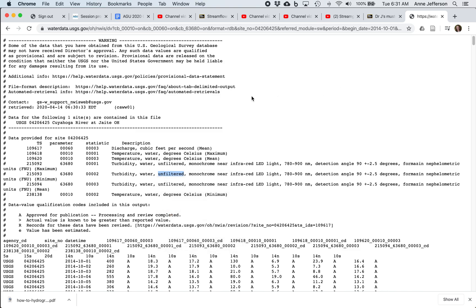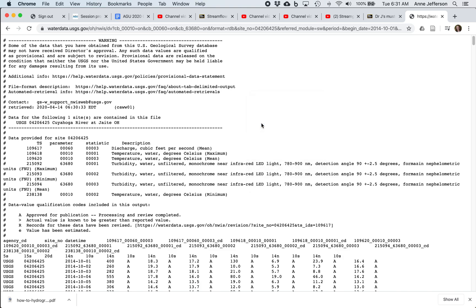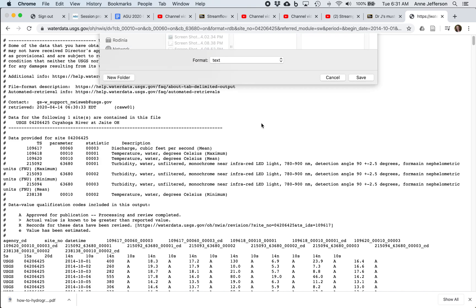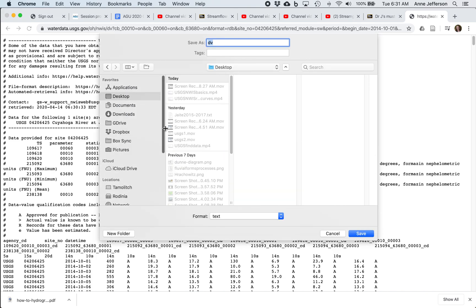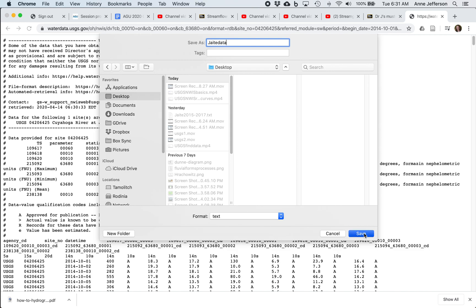I'm going to right-click. I'm working in Chrome. This may be slightly different in your browser and your operating system. The key thing you're looking for is the Save As. I want to save this someplace I will be able to find it. I'm going to give it a name. All daily data has the name DV by default from the USGS. I'm just going to give it a slightly more useful name. Note that it's being saved as a text file. So let's hit save and it's downloaded there.